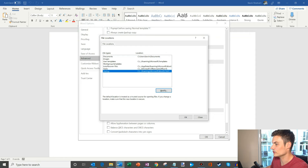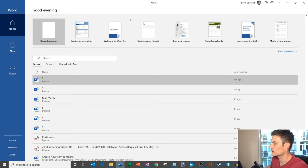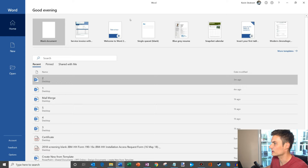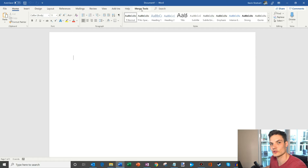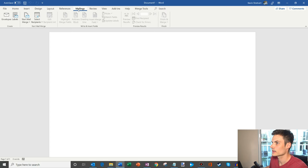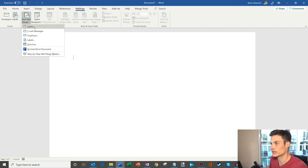Now I'm going to close out Word and reopen it. Word is reopened and I'm going to click on Blank Document. One of the things you'll see now — because I dropped that file into my startup folder — is this Merge Tools tab. This is what we're going to use for attachments.